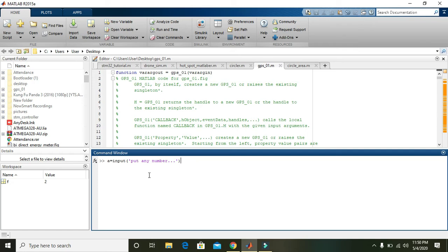And when you write 12, that 12 will be going to store inside the 'a'. So 'a' is now containing the 12.